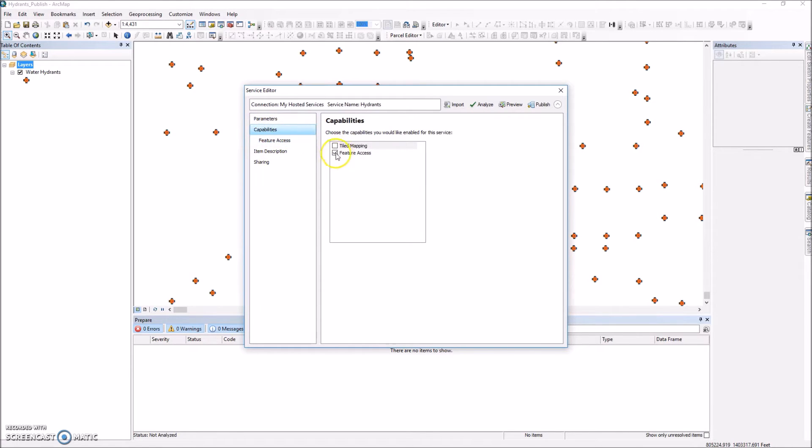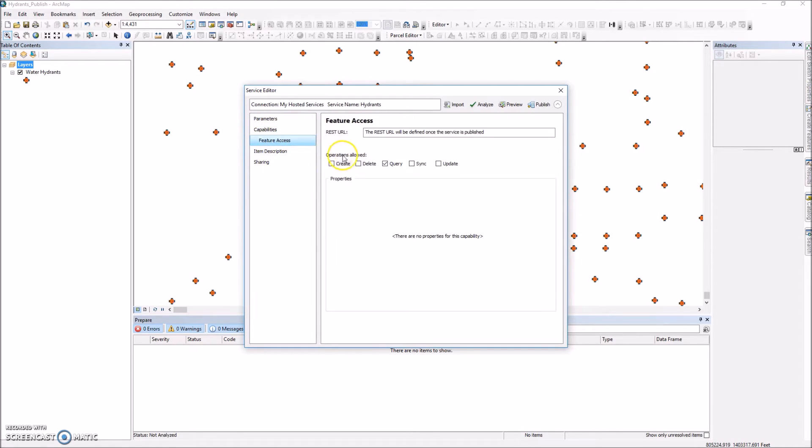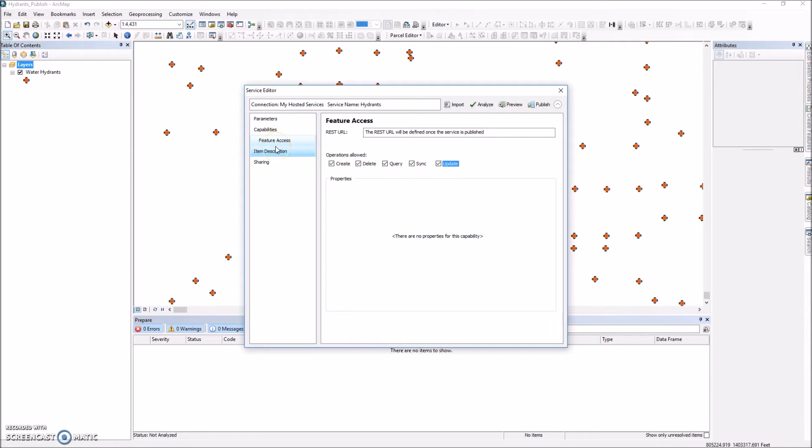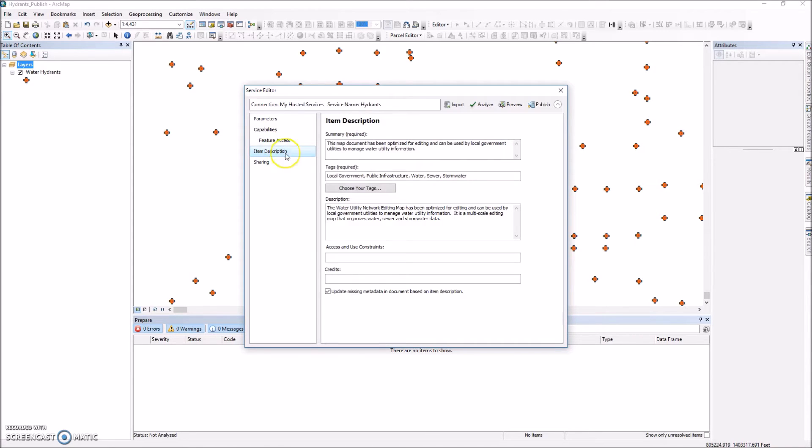So feature access. And then underneath the feature access options I'm going to go ahead and check all these on. So it'll allow me to create, delete, query, and update, and sync those particular features within that new service I'm creating.